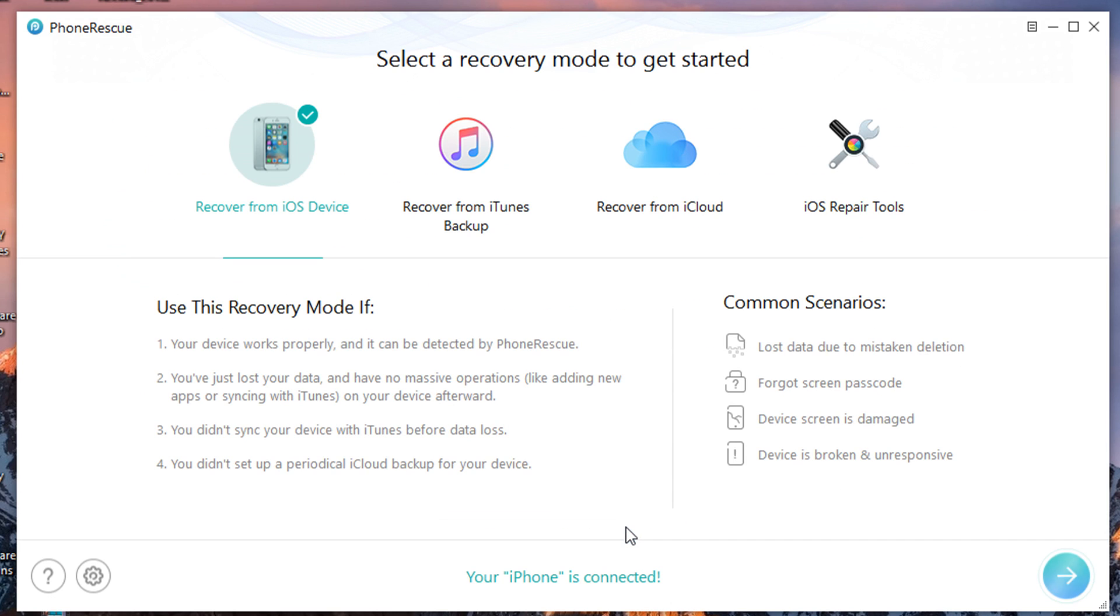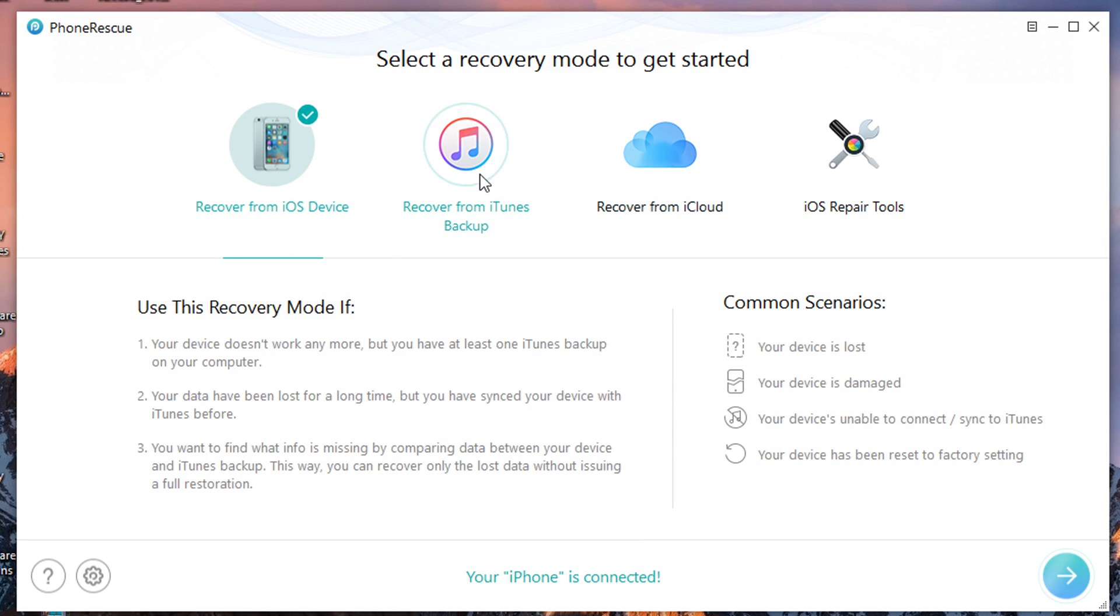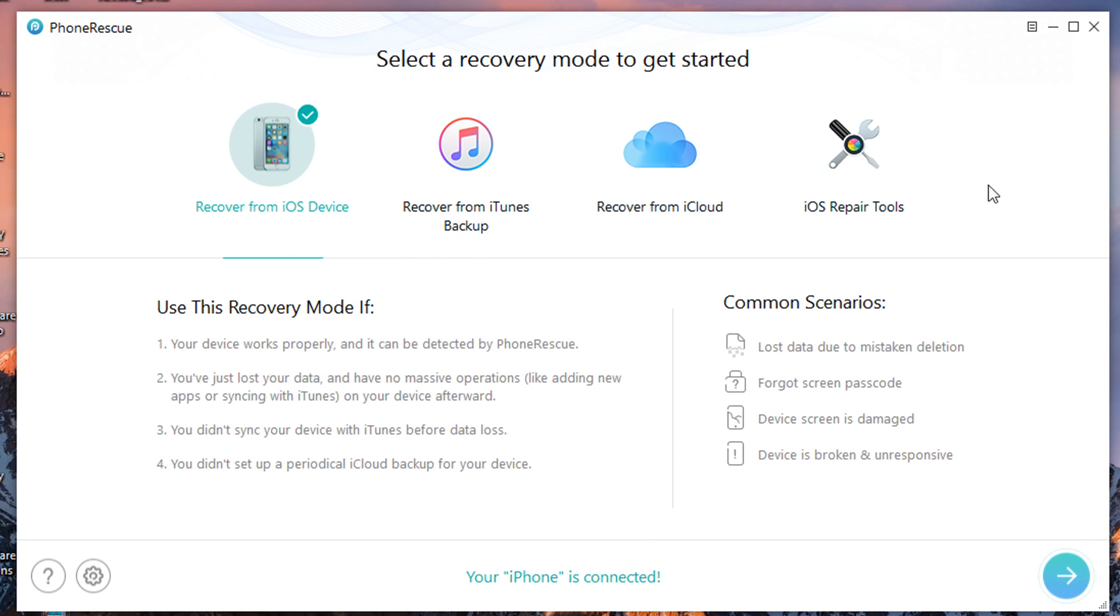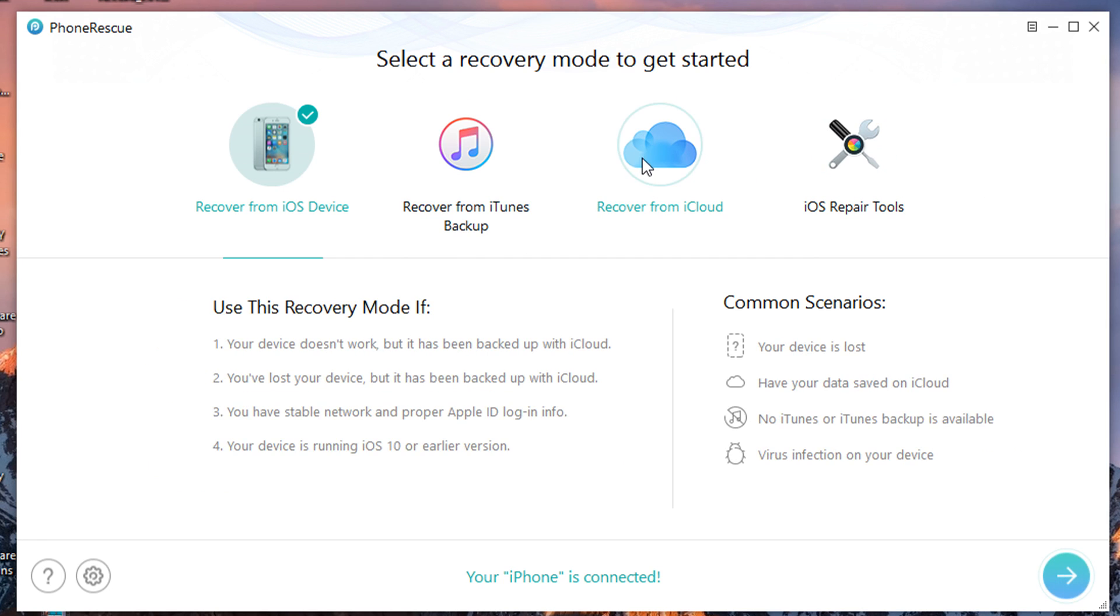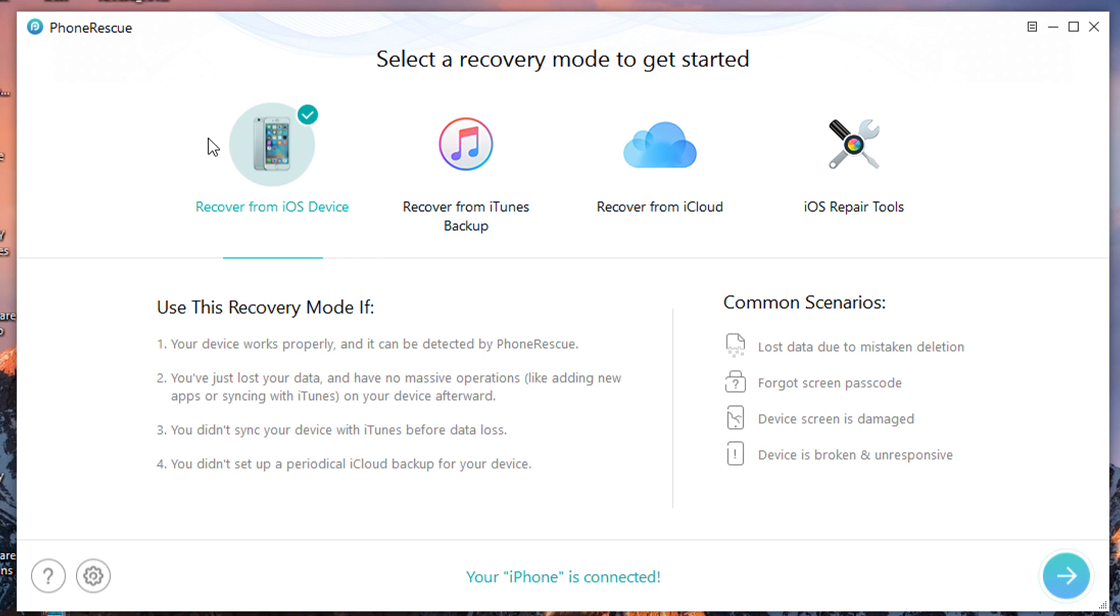As you can see guys, the software has four options: recover from iOS device, recover from iTunes, recover from iCloud, and iOS repair tools. Today's video is only focused on iOS repair tools, so you're not only limited to iOS repair tools but you also have the recovery which is very good. So if you lose any data you can recover.